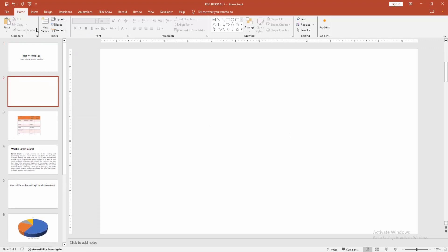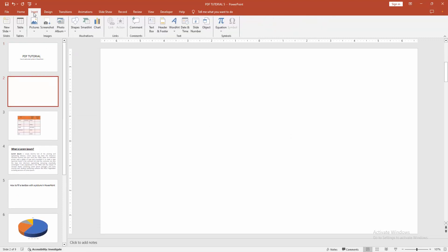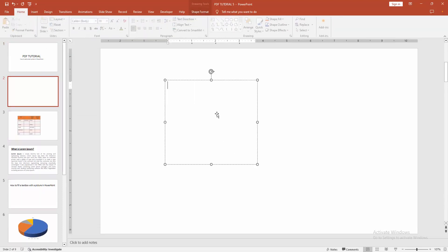Then go to the insert menu and select the text box. Draw a text box.